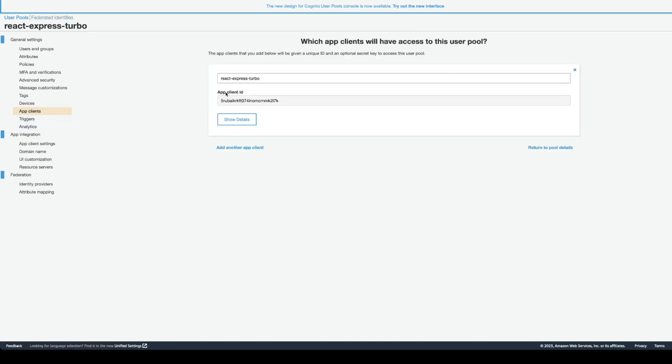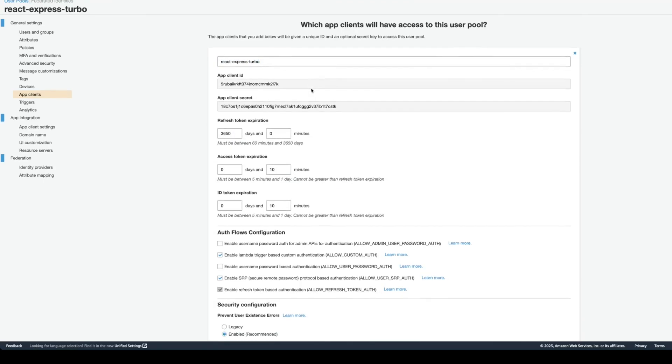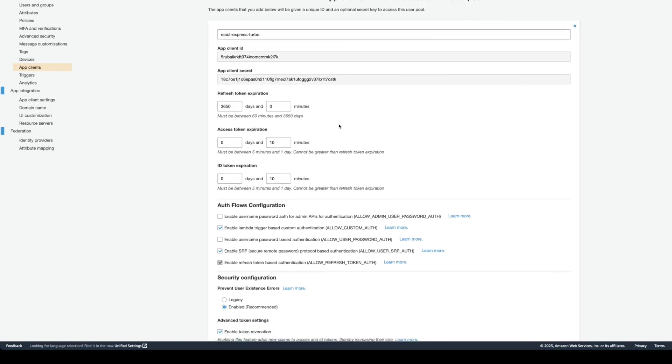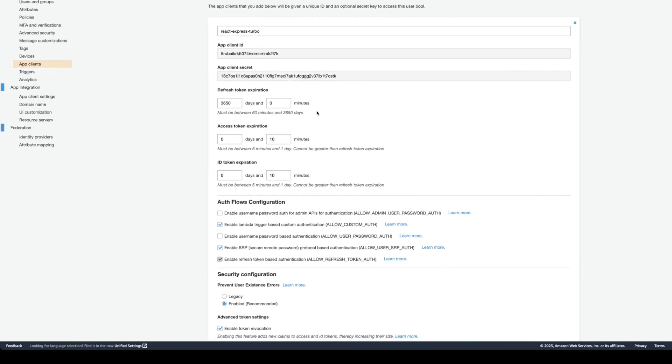Here's the app client. You will need to create an app client. I named my app client React Express Turbo. And here's the details. The refresh token expiration, I put it at maximum, for 10 years. And then, there's access token and ID token. I put the expiration at 10 minutes each.